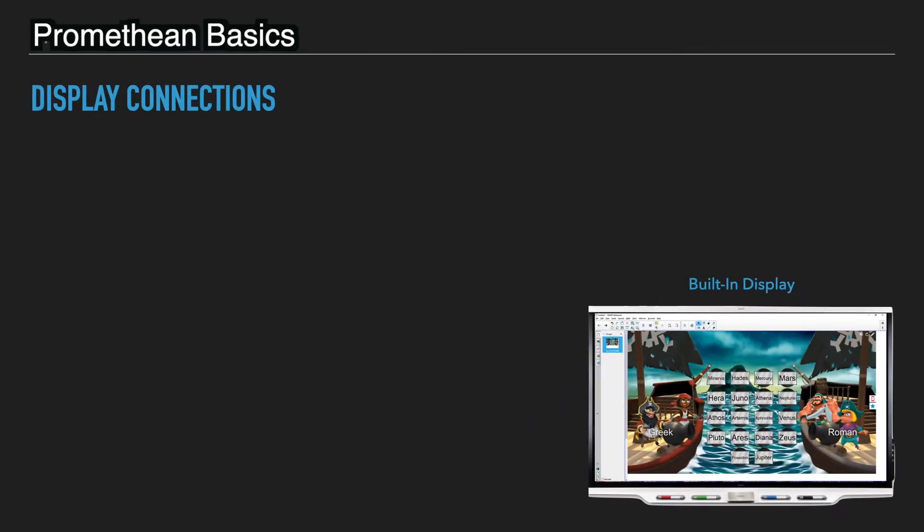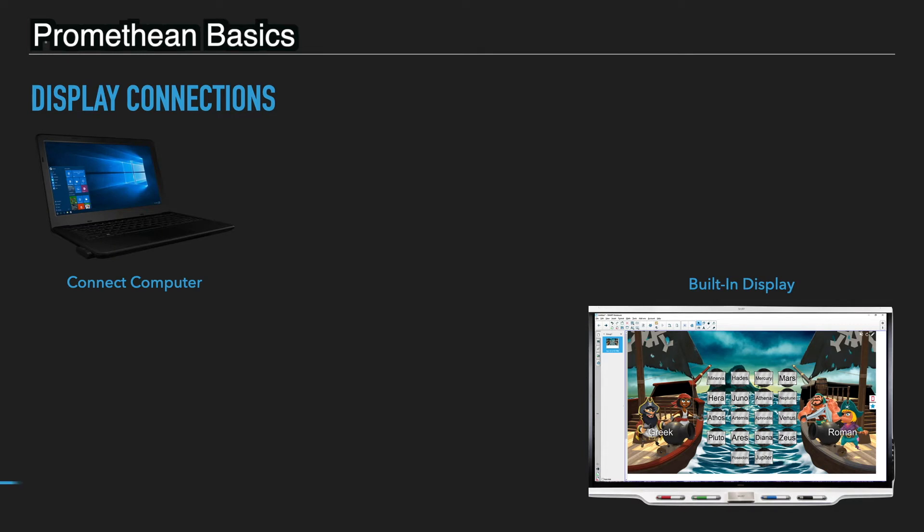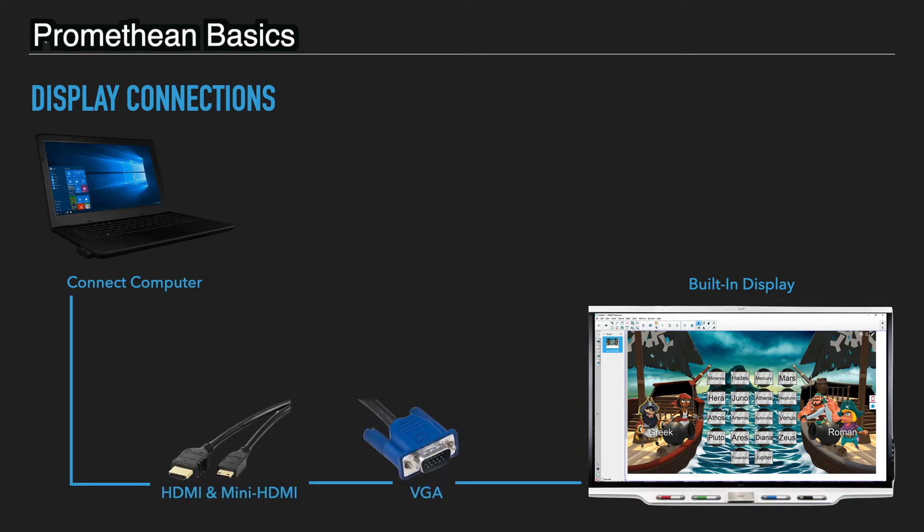So let's break it down. You can start with your built-in display and all you need for that is a power cord. Then you can connect it to a computer using HDMI or something to that effect or VGA. HDMI gives you video and audio.